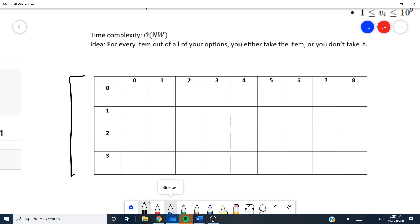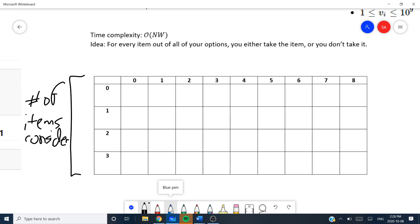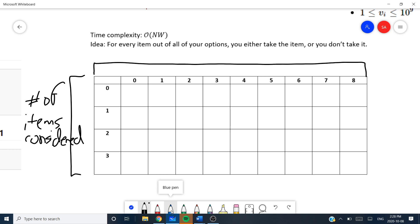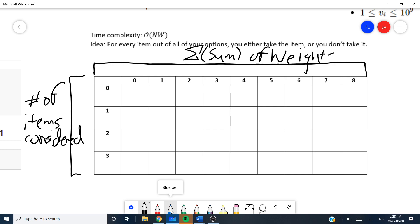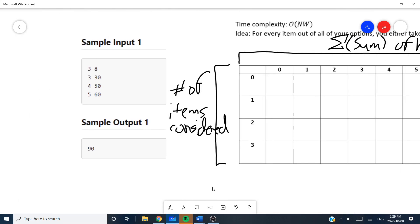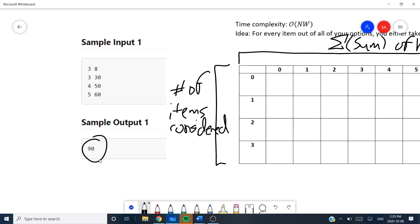One dimension represents the number of items considered so far at that stage, and the other dimension represents the sum of the weights. As a sample input: you have three items with a total capacity of 8, and items with weights 3, 4, and 5, with values 30, 15, and 60 respectively. The sample output for that is 90, so let's see how that number actually comes through.